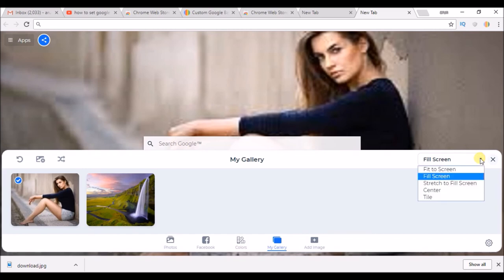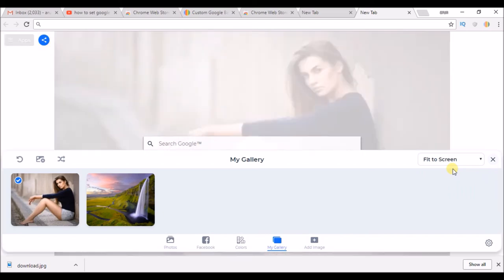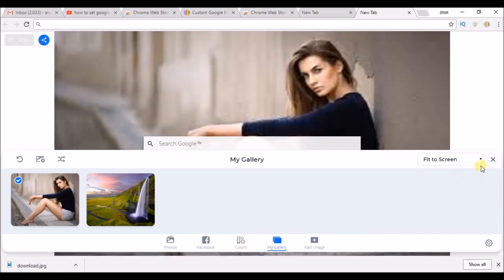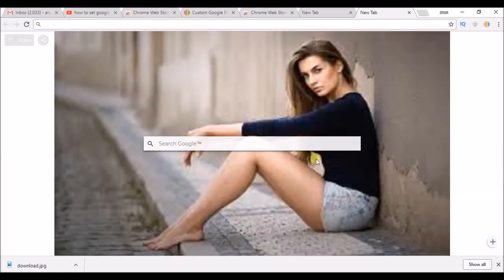So here you can set the option to fit to screen, set to full screen, fit to screen. So this is how here.